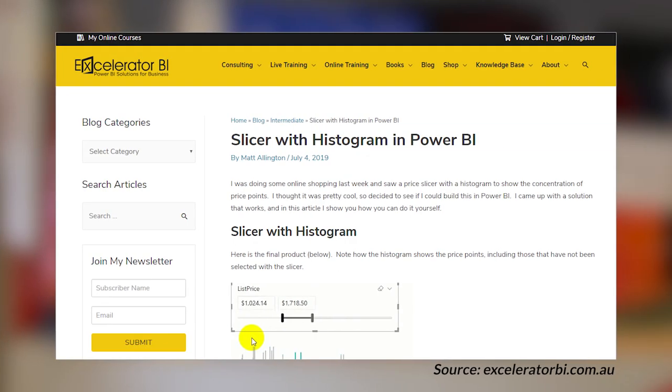Matt Allington's got a blog post looking at how to create a slicer with a histogram. It's an interesting way that you can use a slicer combined with charts to show you a given range of items that you may be interested in seeing. He's got an associated video with this blog post as well where he walks through how to actually create this. It's not overly complicated, and he's got the bullet points in the blog post. But if you need more detailed help, check out the video. I'll link it up and you can walk through with Matt on how to create this slicer with a histogram to gain further insights into your data.